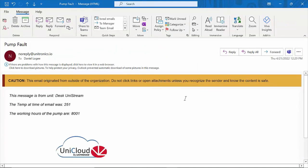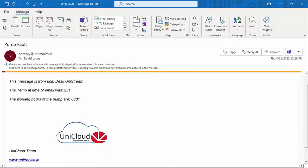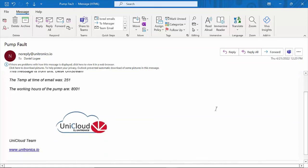So here is the email. The subject was pump fault. And the message was the structure that we defined. The name, temperature, and working hours were all referencing that asset. Notice the signature at the bottom. This is the default signature.